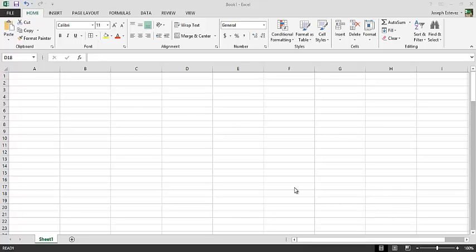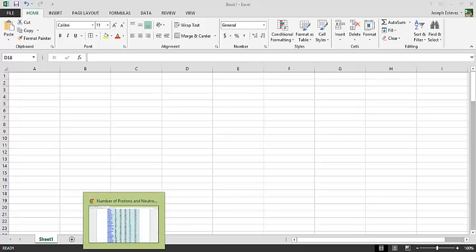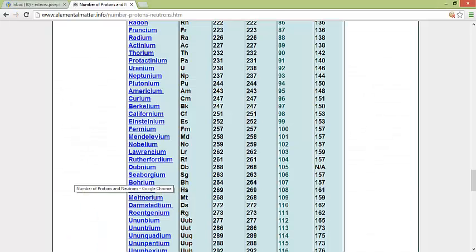Welcome. What we're going to do today is graph protons versus neutrons for every element on the periodic table.